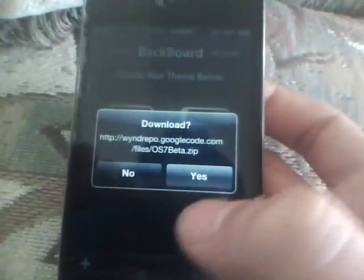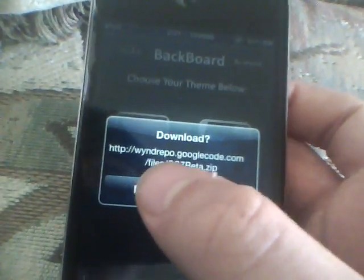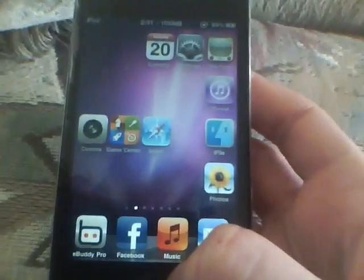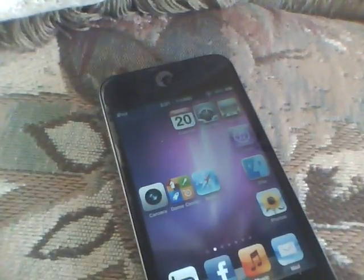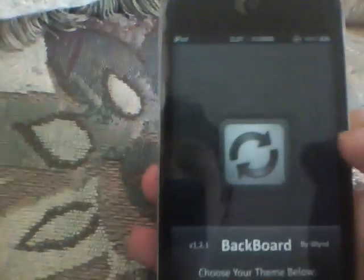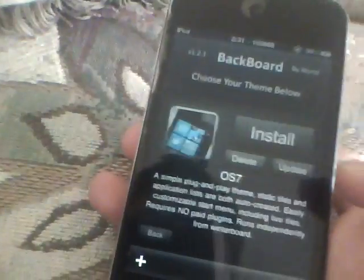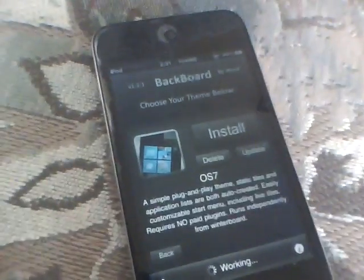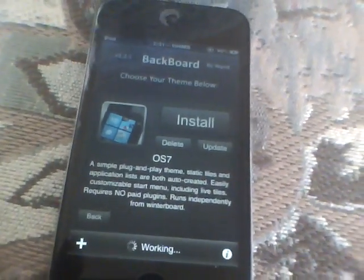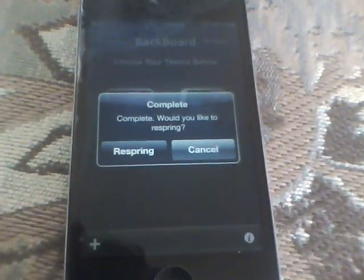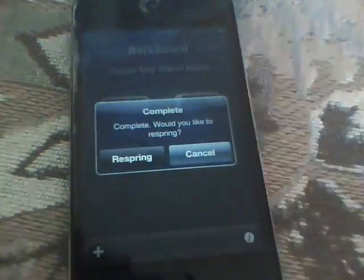I'll bring you into the Backboard page and it's going to ask if you want to download. You're going to click yes and it's going to start downloading. Once that's downloaded, this should pop up on the screen — it says OS7. Click on that, click Install, Confirm, and right down there it'll say Working. When it's done it's going to ask you to do a SpringBoard respring — press that.